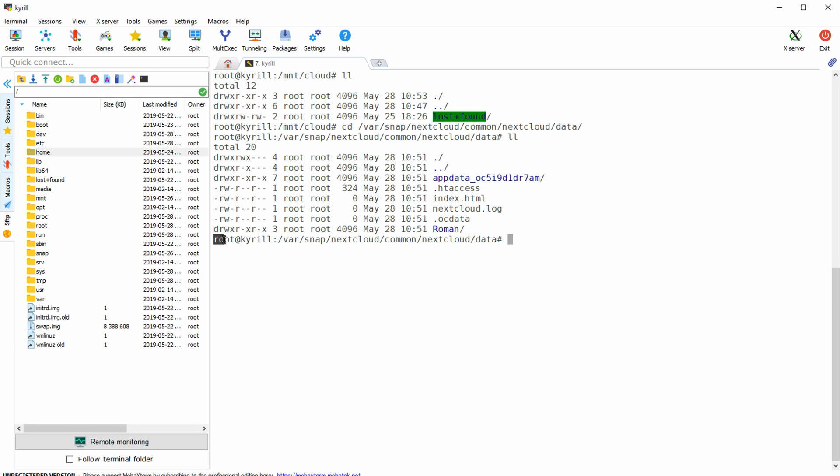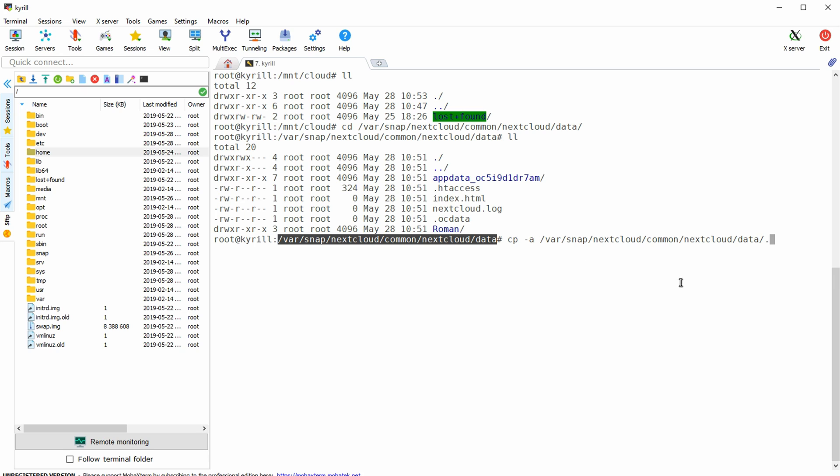So as a root user type in cp dash a then the location of your next cloud data enter a dot behind it followed by the new location on the external hard drive so in my case this will be mount cloud slash data. Also make sure that the data directory in the new location doesn't yet exist.